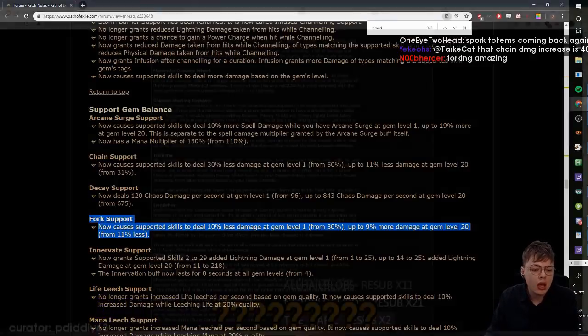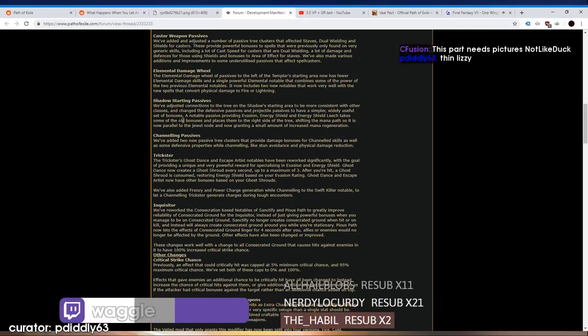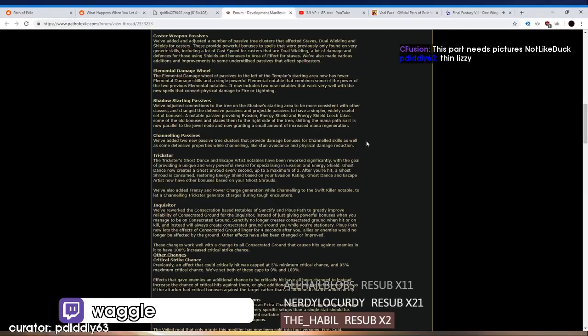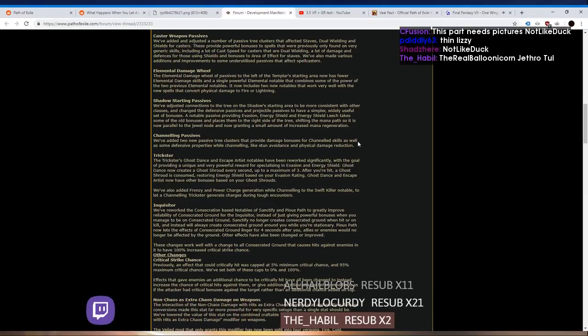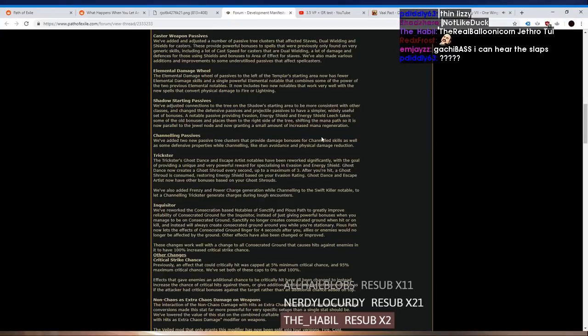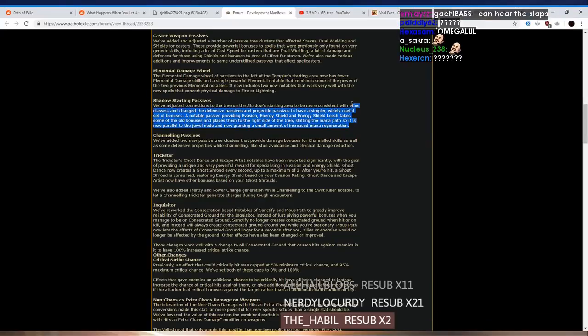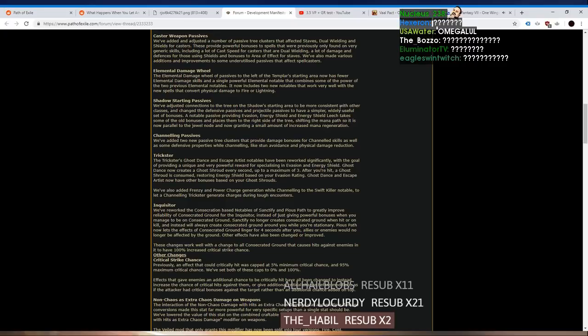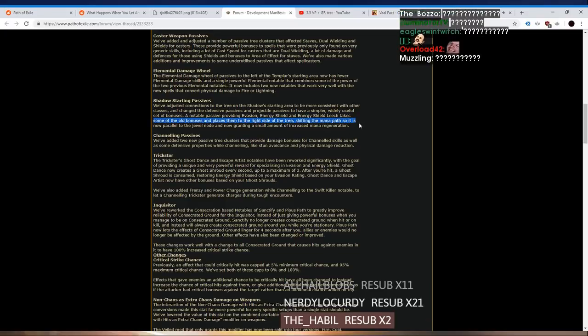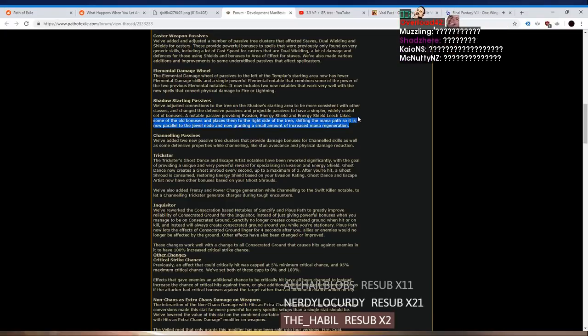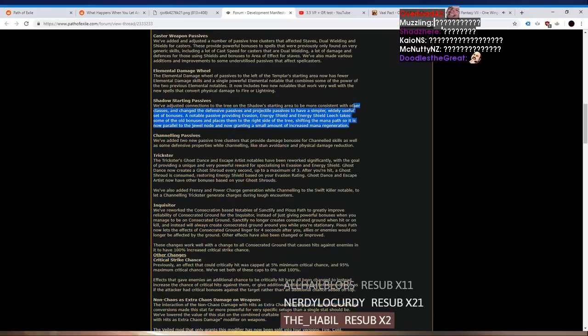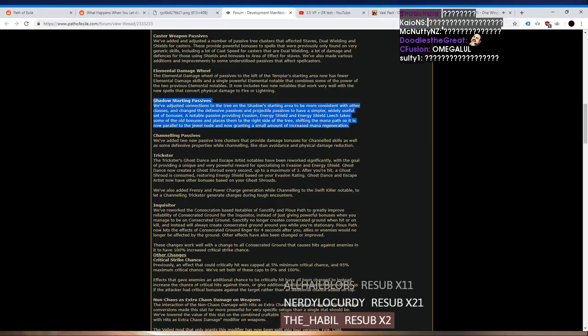Shifting the mana path so it is now parallel to the jewel node and now granting... this fucking manifesto is parallel to the jewel node and now granting a small amount of increased mana regeneration.